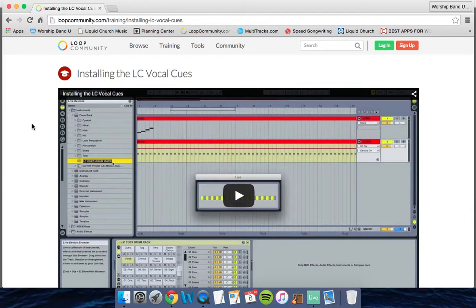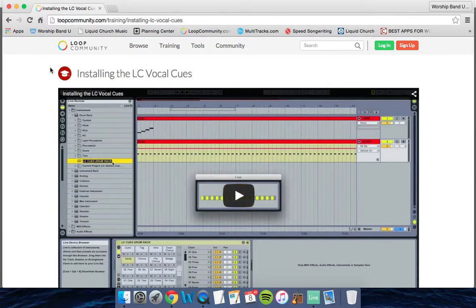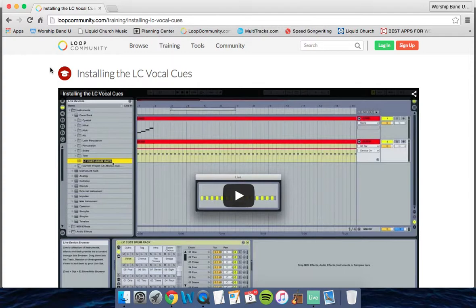Go to loopcommunity.com and watch this video on how to install the vocal cues. Basically, Loop Community made a drum rack that has all the vocal cues - verse, chorus, counts, and everything else we need to make a vocal cue track.